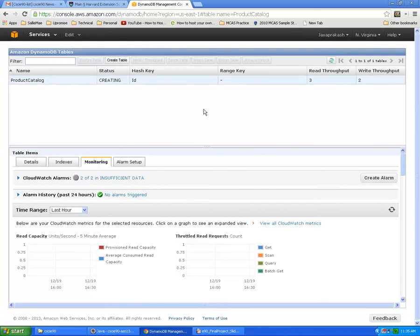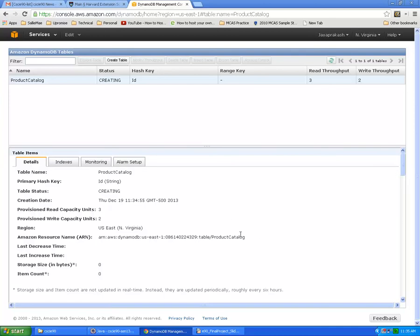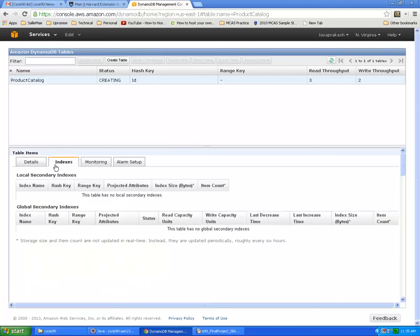Let's also see the details, like which region this is created and its Amazon resource name. If you go to the indexes tab, since we haven't defined any secondary indexes it's not showing any. Otherwise it will show what the secondary indexes are here in the monitoring section.